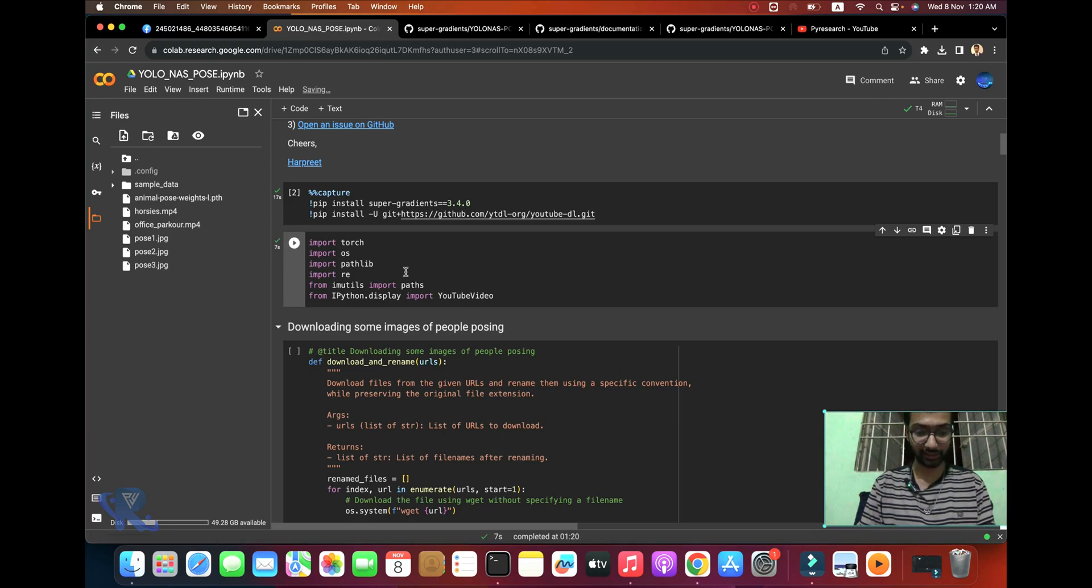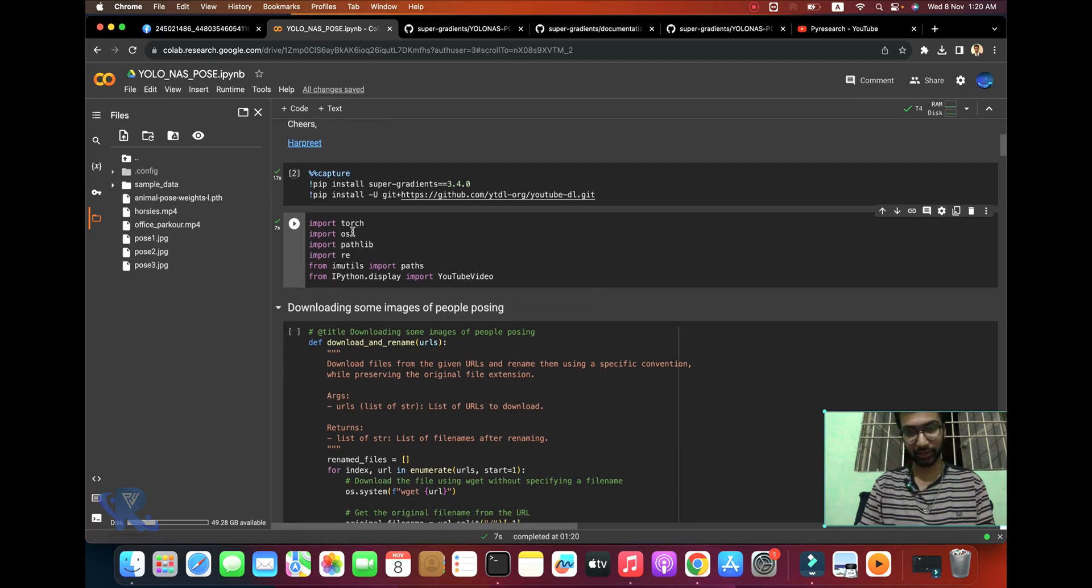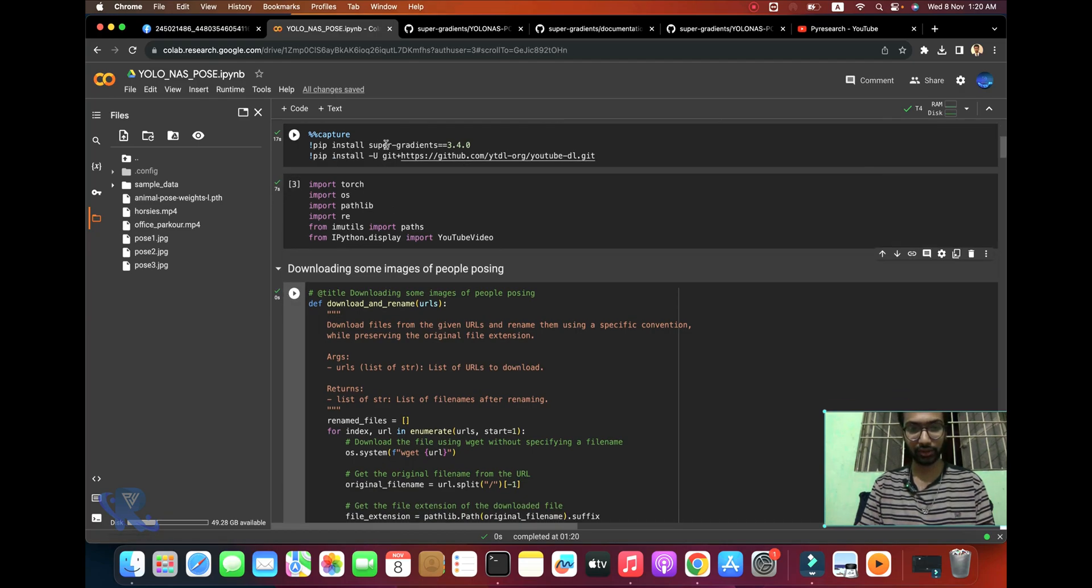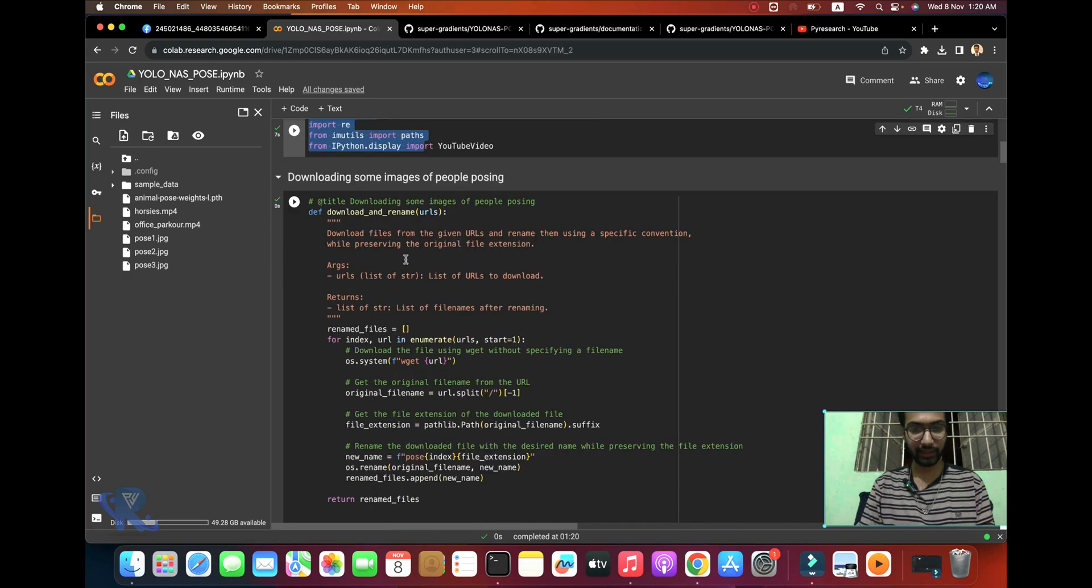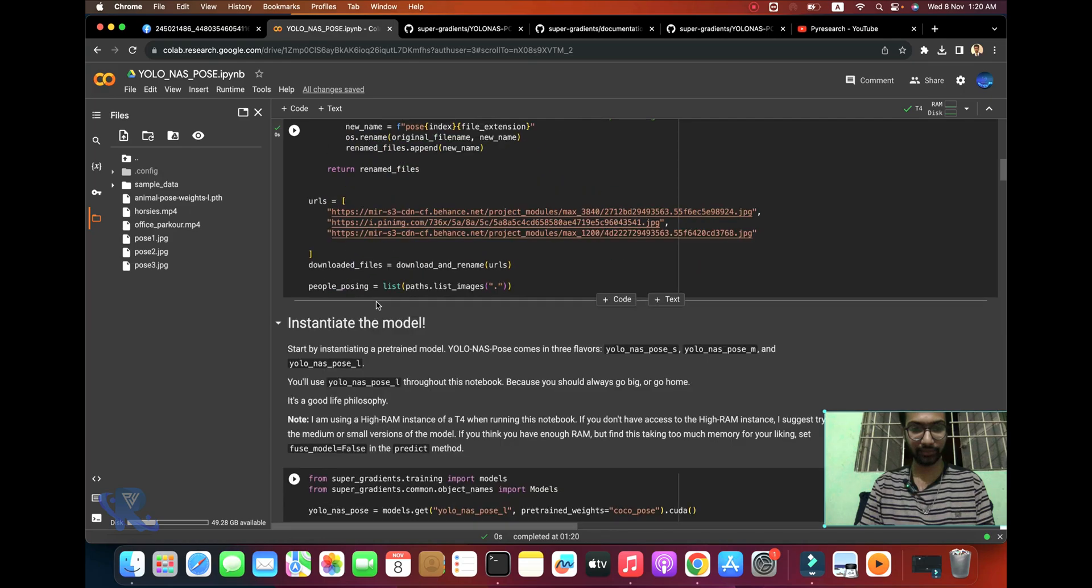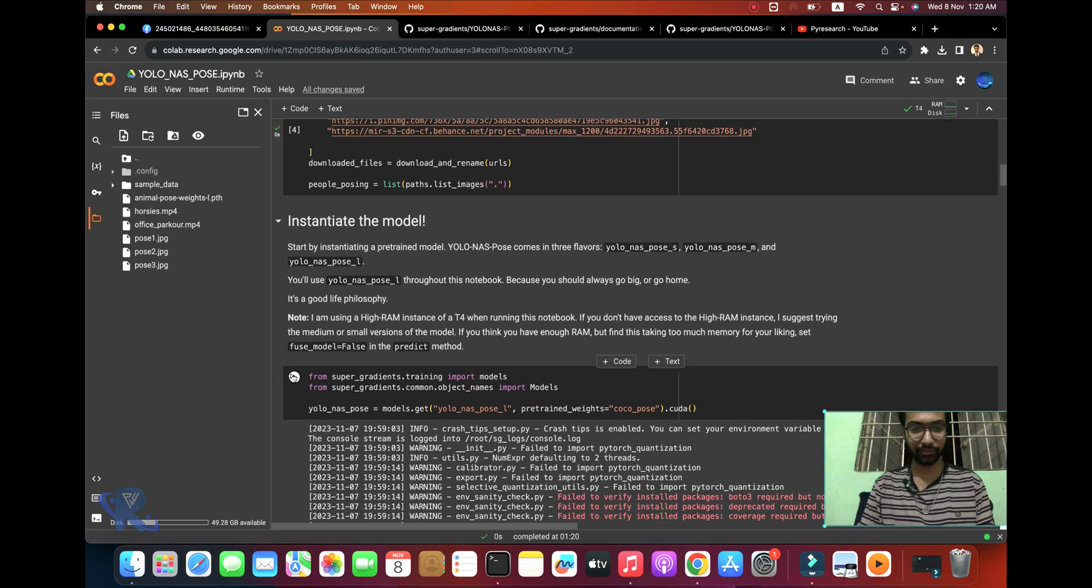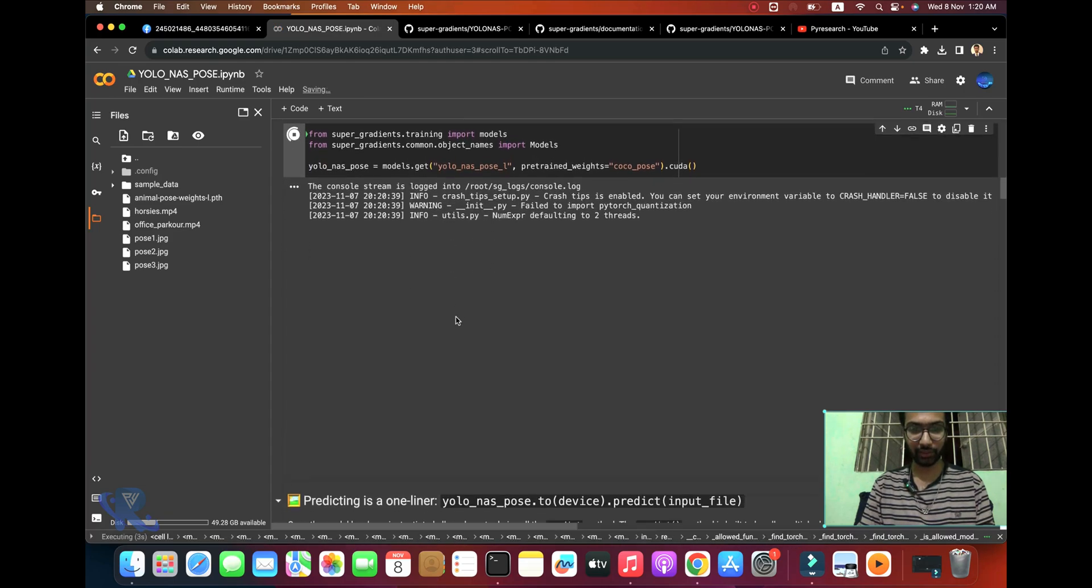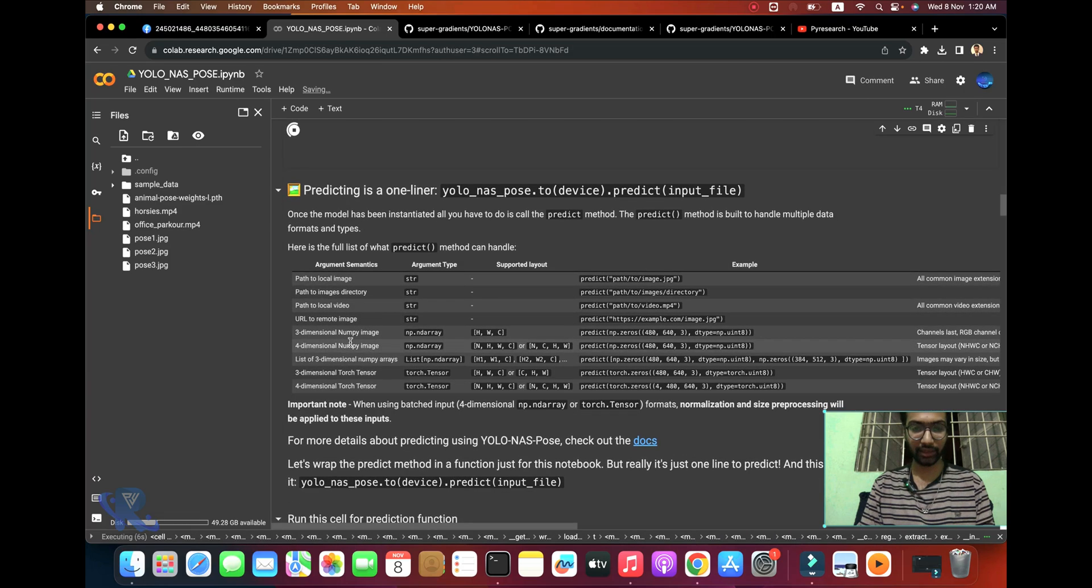The future is now - pose detection is here, redefining this dimension and taking detection to the next level of precision and efficiency. Import the SuperGradients library version 3.4.0 and install it. Now import all libraries and download some sample images.